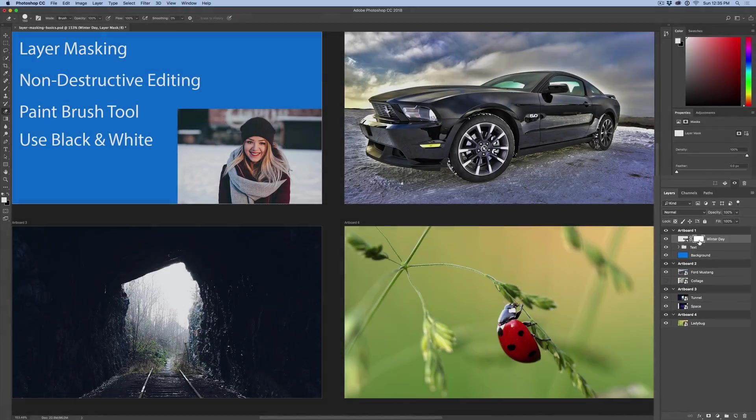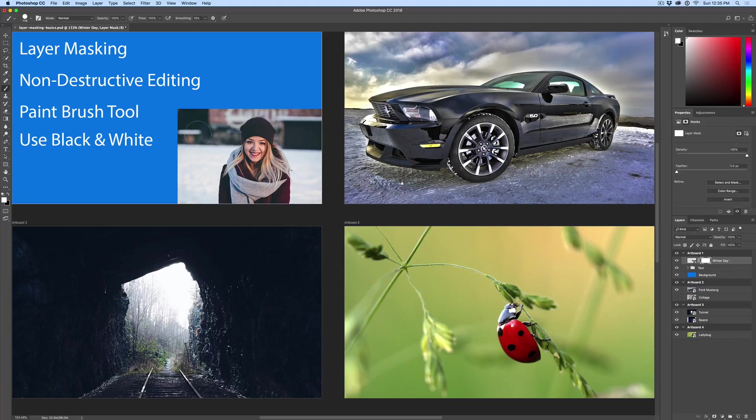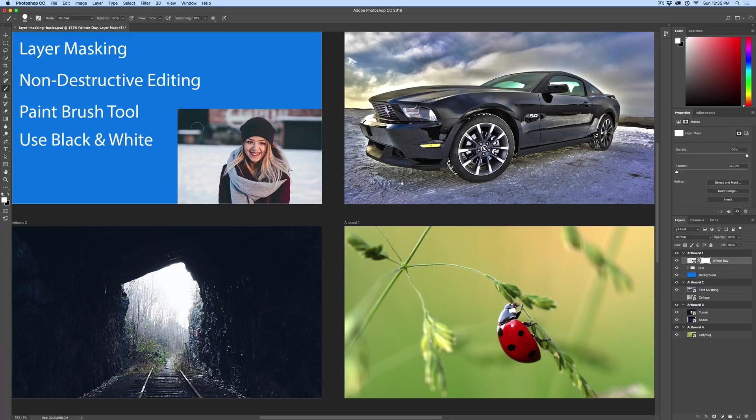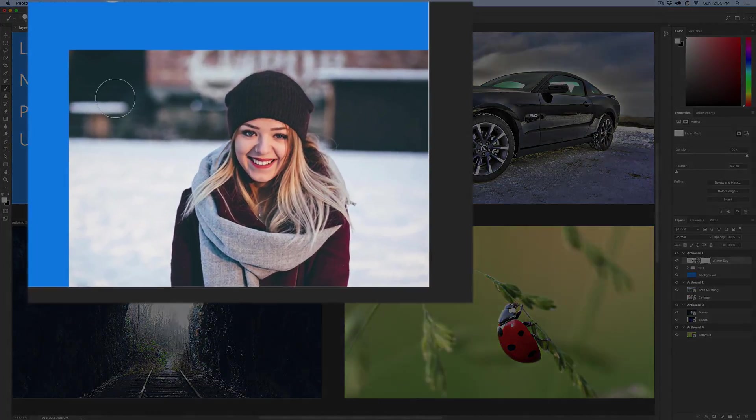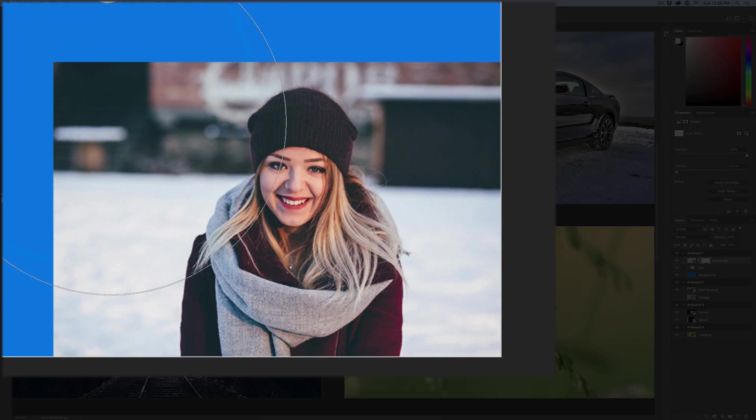Now that I've added the mask, I'm going to hit B on my keyboard. B is the shortcut for brush. And if you ever want to increase the size of your brush head, you can right click on the screen and here's the size. You can raise the size and the hardness, or if you want to use a keyboard shortcut, the right and left bracket, right bracket increases the size of the brush head, left bracket decreases the size of the brush head.